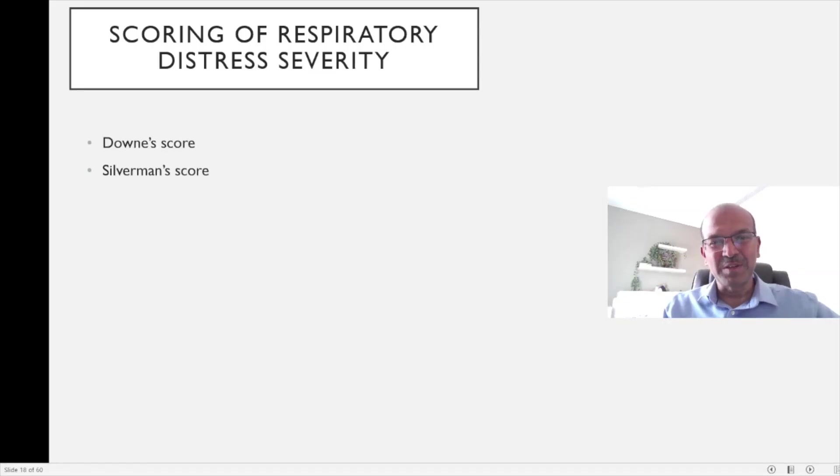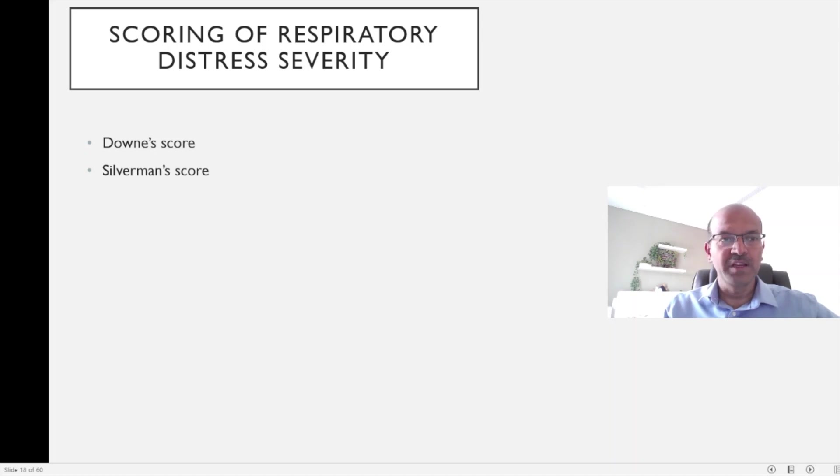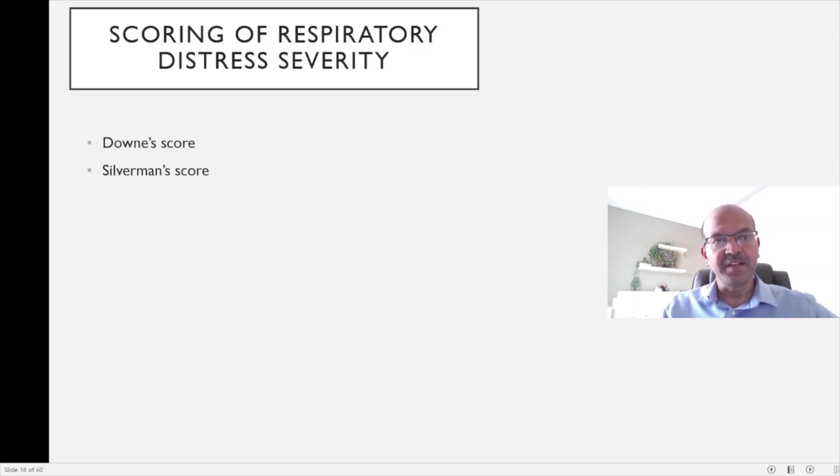Hi, I am Dr. Sridhar Kalyana Sundaram. In this quick video, we will be reviewing scoring of respiratory distress severity in newborns.